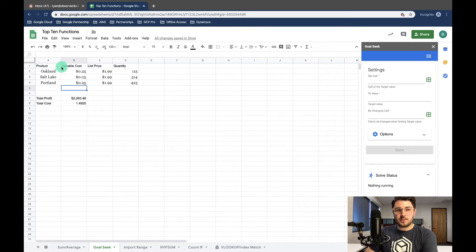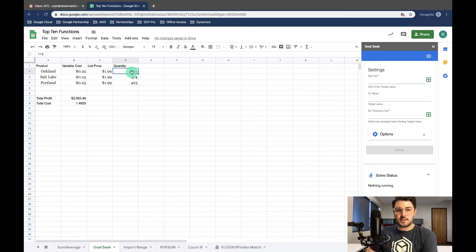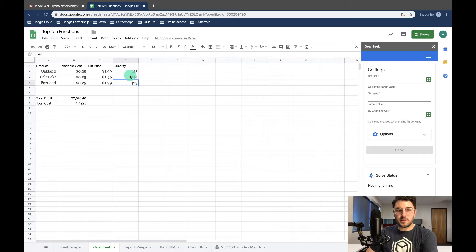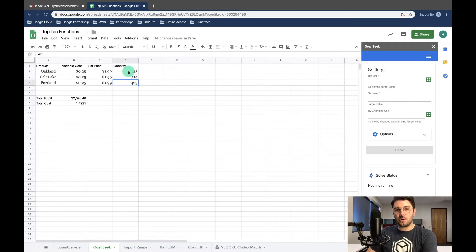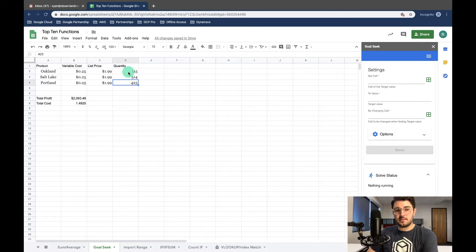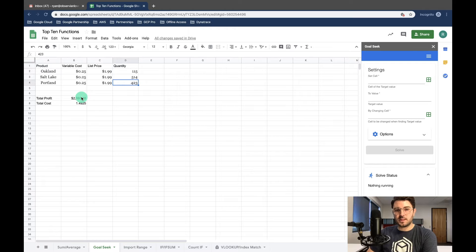So you can see here Oakland did not sell quite as much as Salt Lake or Portland, and we want our total profit to be $3,000. So we're going to say how many more units does Oakland need to sell to get to our target profit of $3,000.